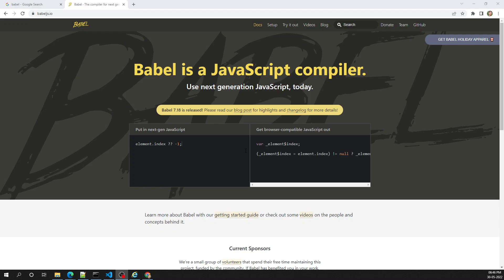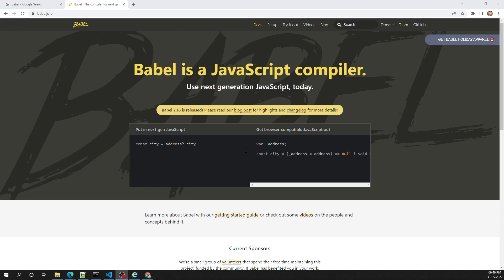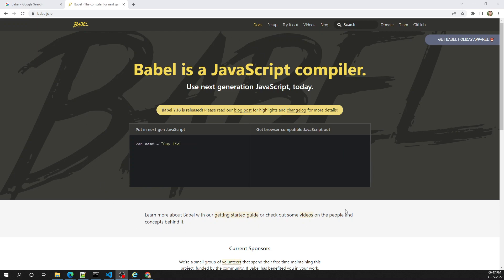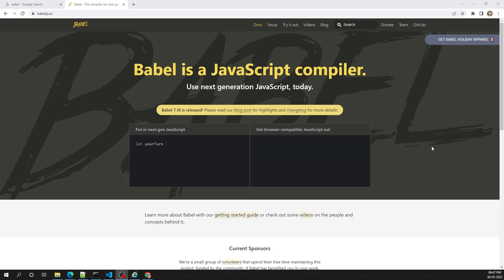Hi friends, this is Leela, welcome to my channel Leela WebDev. In the previous session we saw a brief introduction of the Babel compiler — what it is and how it fits in JavaScript front-end development. In this video, we will see how Babel compiles JavaScript code into an older version, and also the different types of compilers and competitors available for Babel.